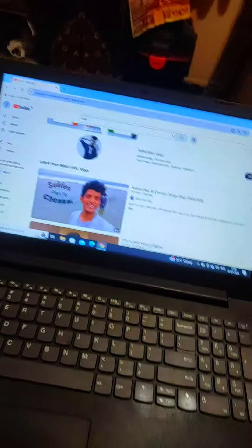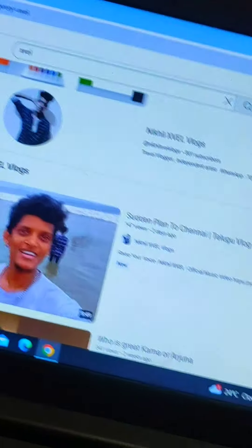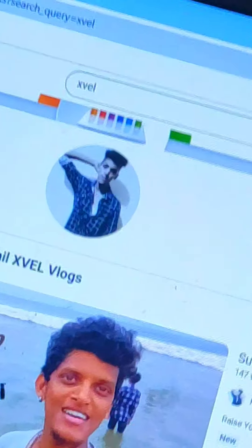I am going to tell you about temples history and what temples is. I am going to put a playlist on my YouTube channel about temple history, on Nikhil Xvel Vlogs, and a channel on XVL.